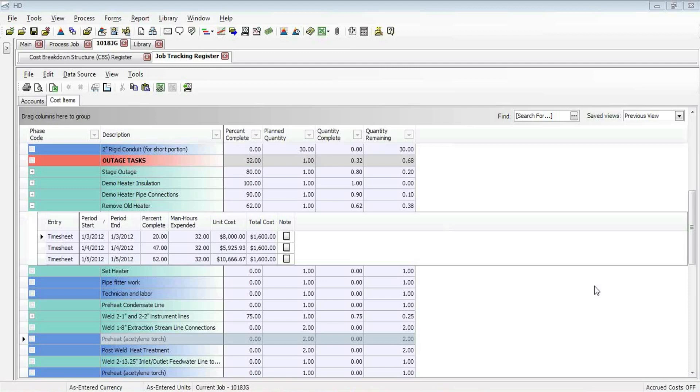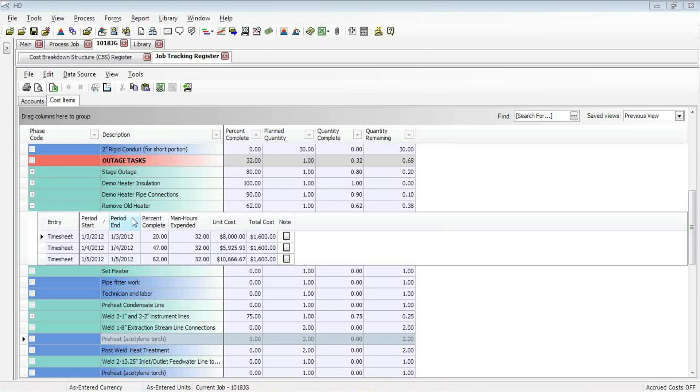You'll notice that I'm on the job tracking screen right now. We're taking a look at a shutdown turnaround outage project, and here are the outage tasks that we are working on. You'll notice one of those tasks is to remove an old heater, and I have three daily entries that have come in to Hard Dollar to show what man hours were done each day and what the percent complete is accumulating to. We can see that we're at 62% right now.